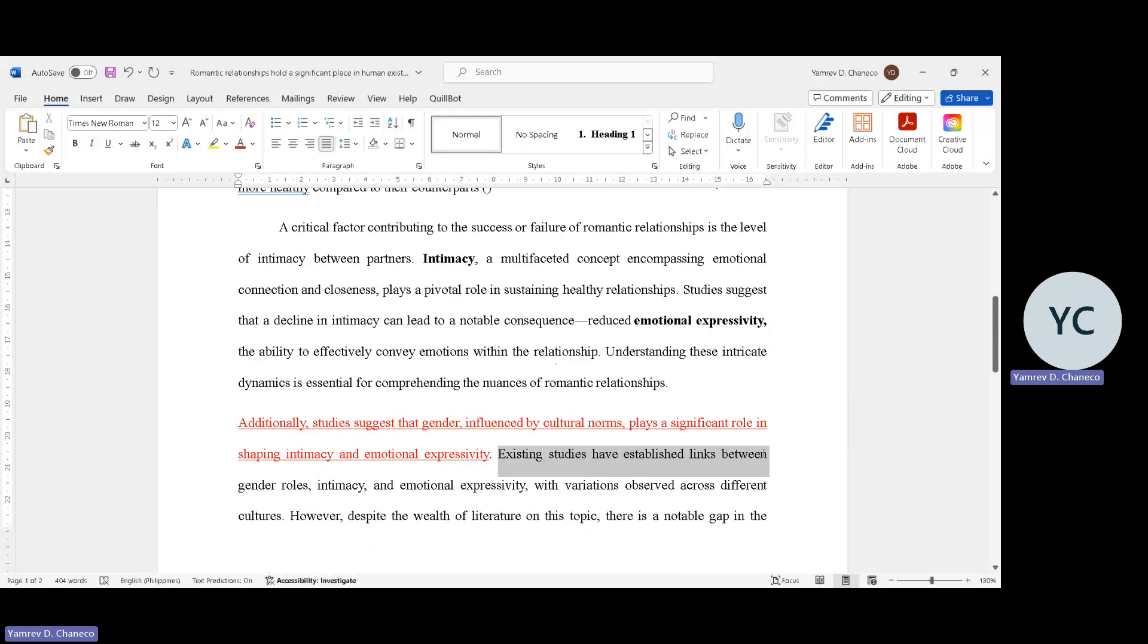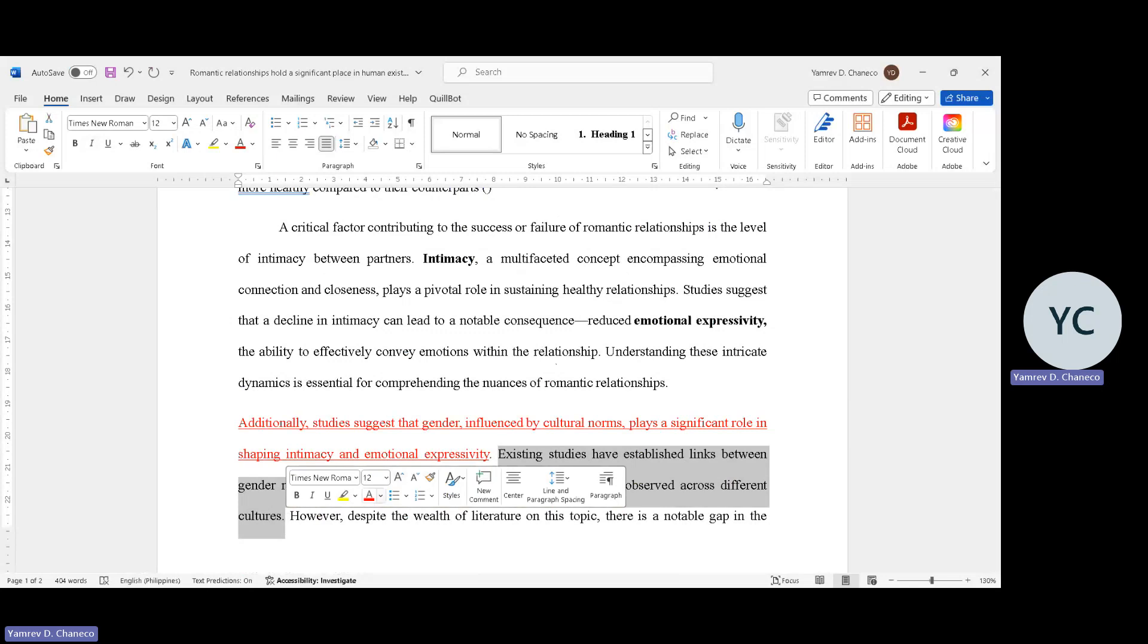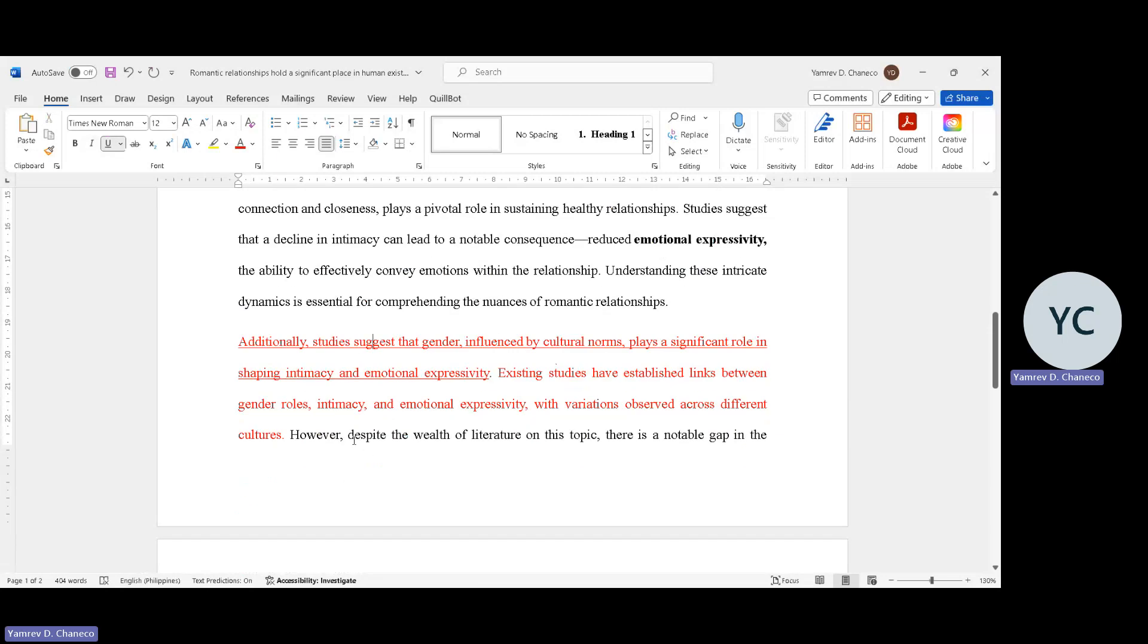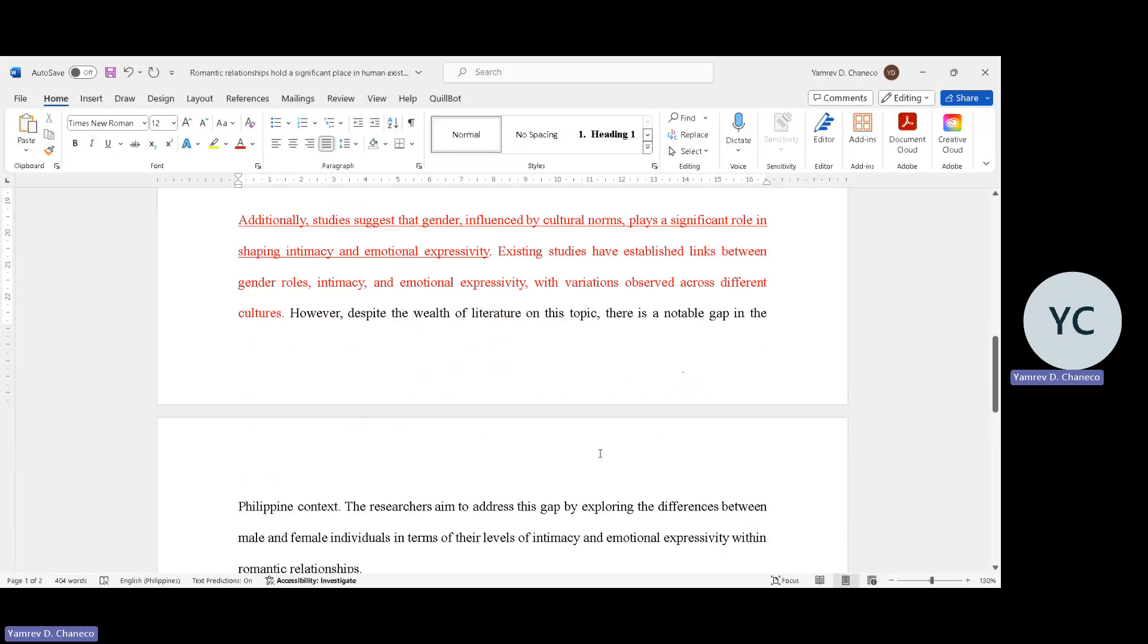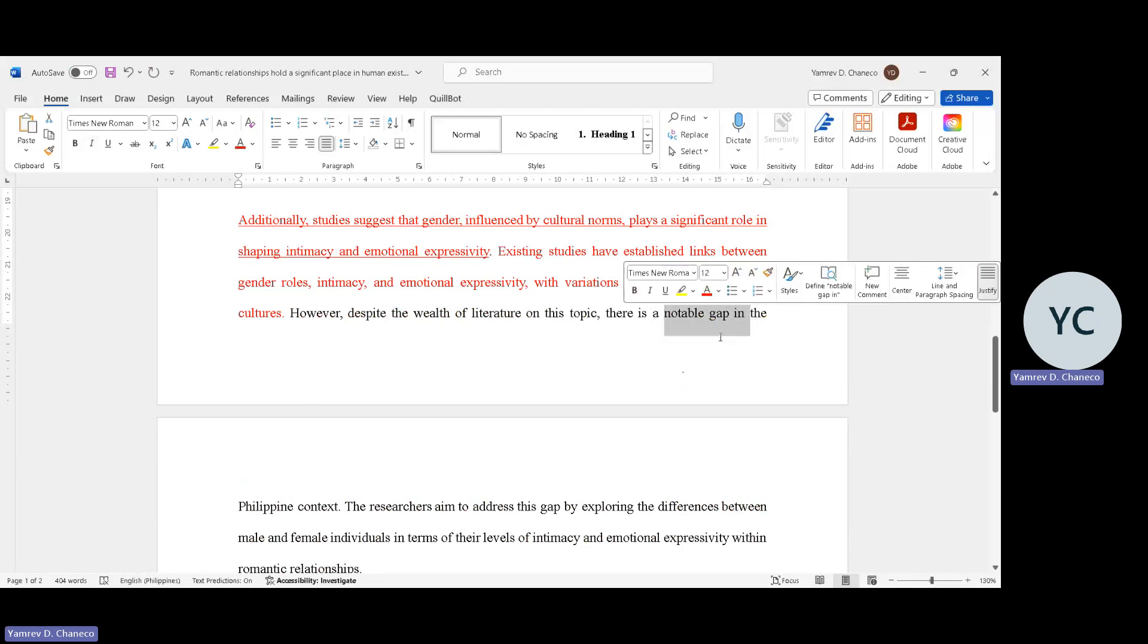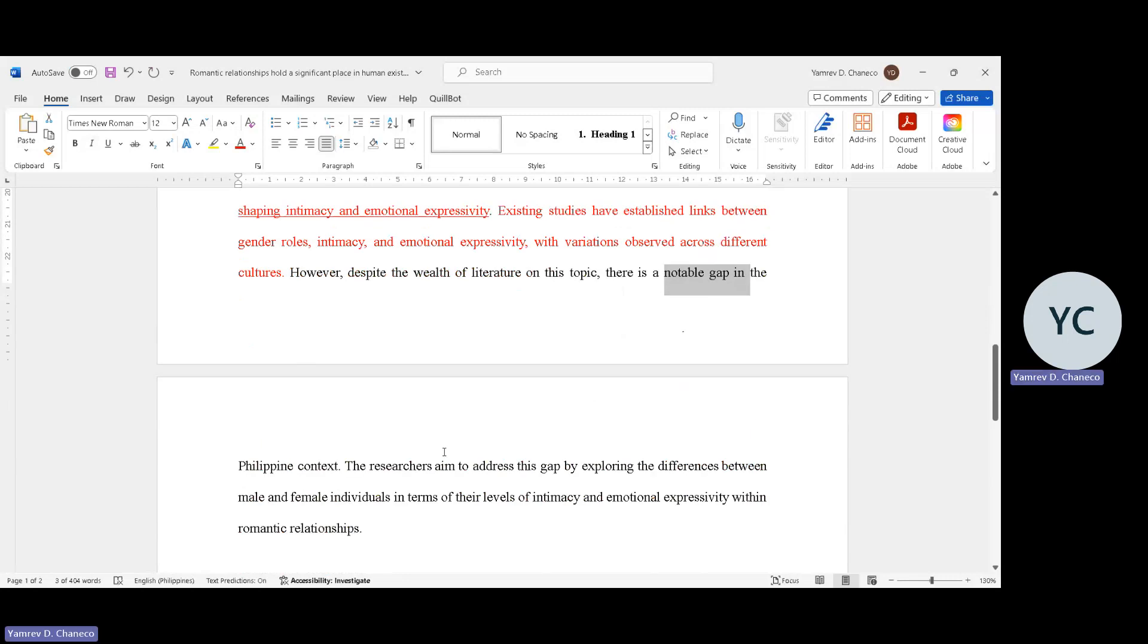In this fourth paragraph, we are setting the stage for what we call the research gap. Existing studies have established the link between gender roles, intimacy, expressivity and behavior across different cultures. However, despite the wealth of literature on this topic, there's a research gap in the Philippine context. Meaning, kahit marami na nakagawa, there's a notable gap - walang nakagawa, there's no single study in the Philippines that measured the same construct.